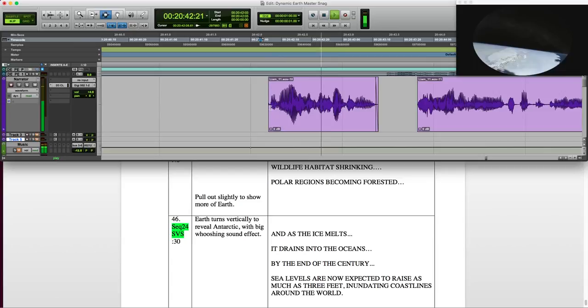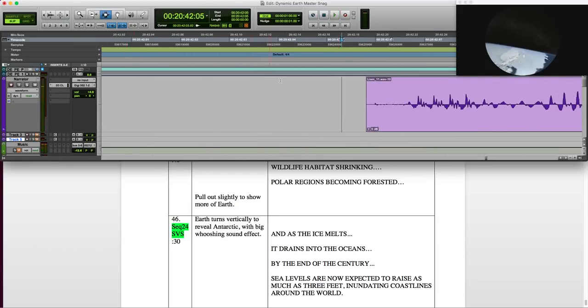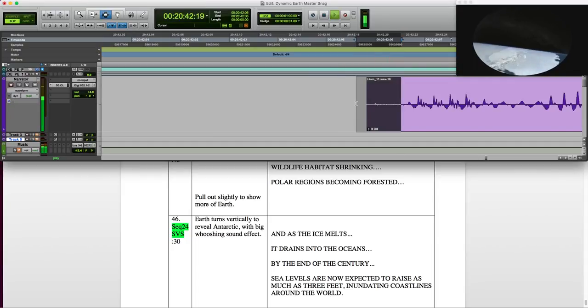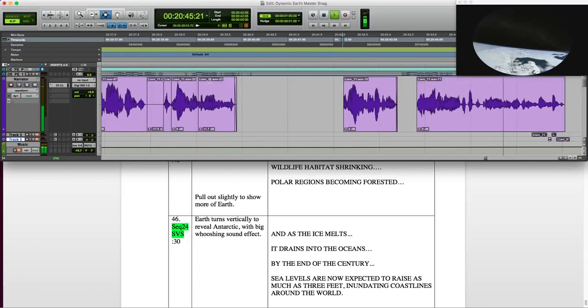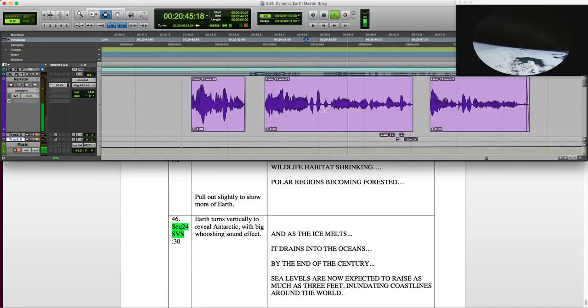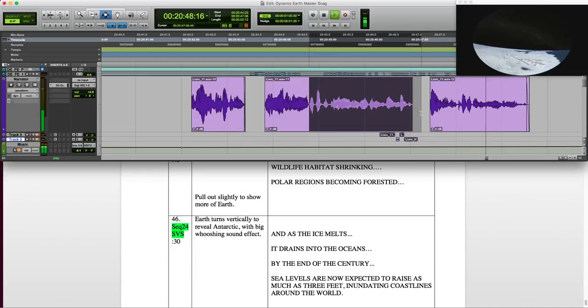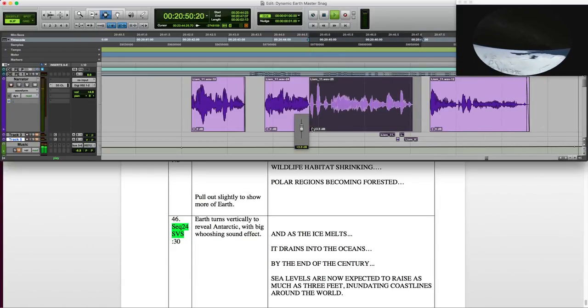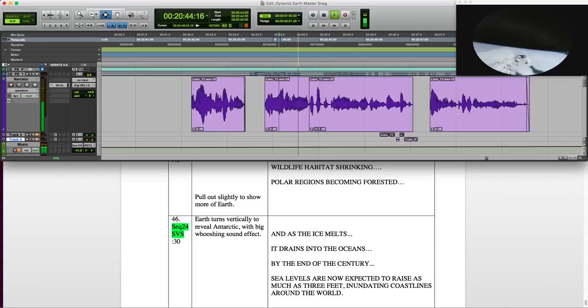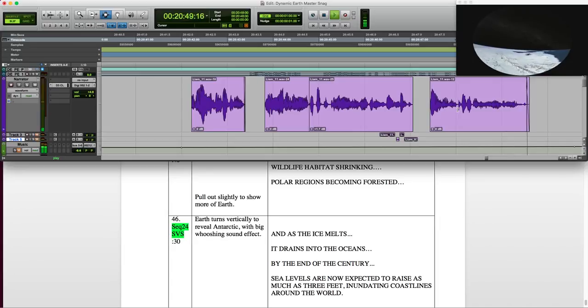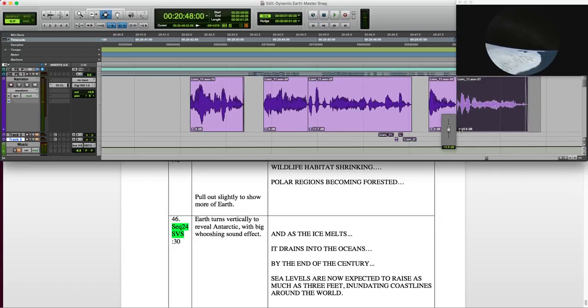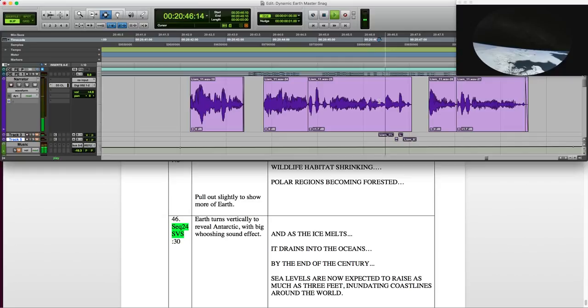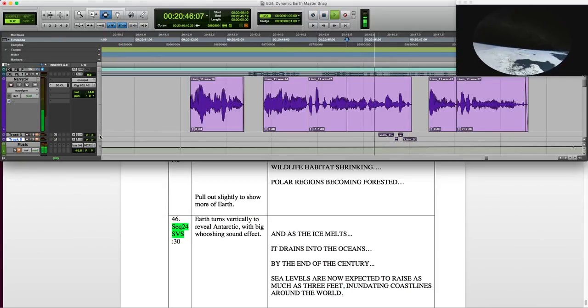By the end of the century... I hear a click in the beginning, so I'll start it a little later. By the end of the century. Good. Sea levels are now expected to rise as much as three feet inundating coastlines around the world. A little more of the same process. It's as much as three feet.